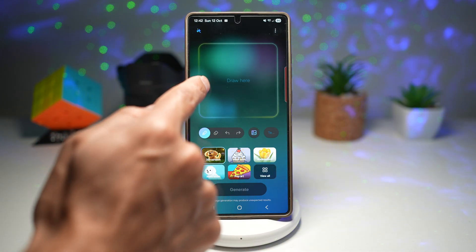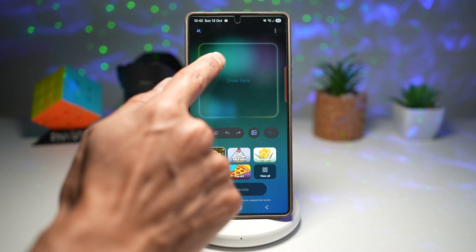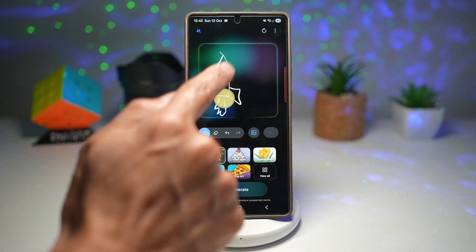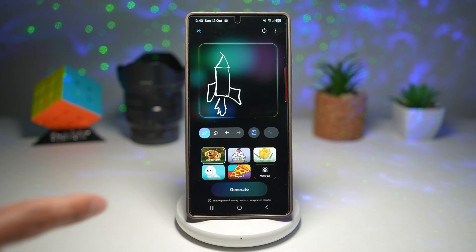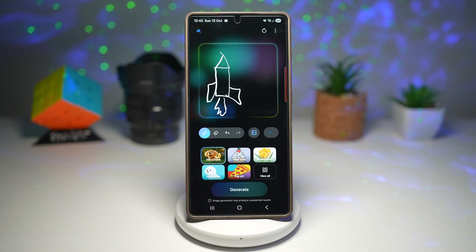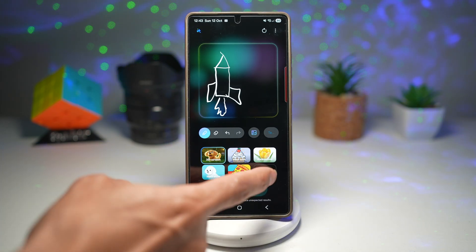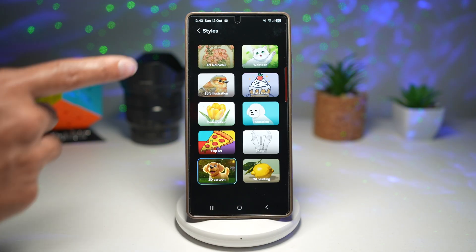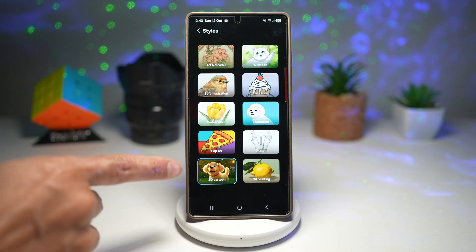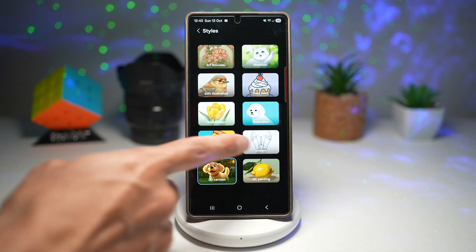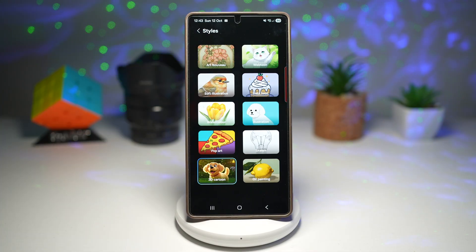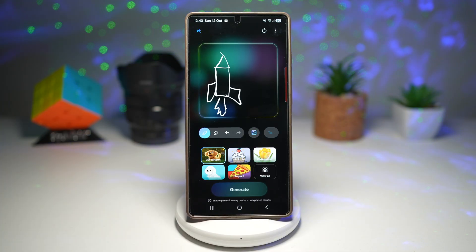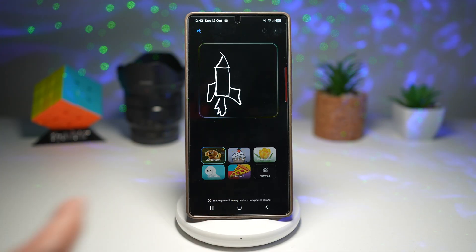I'll go ahead and draw a rocket. Now we'll use the Drawing Assist styles, which are available here. As you can see, there are only about five styles available, but if you tap on 'View All' in One UI 8, they've introduced six more styles. So these are all the different styles they've introduced — you can choose whatever you like. I like the 3D cartoon, so I'll stick with that and tap on Generate.